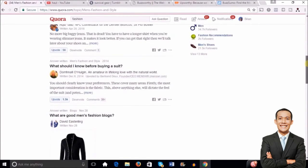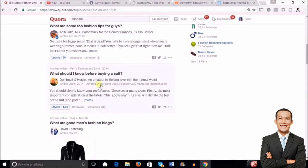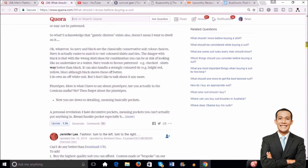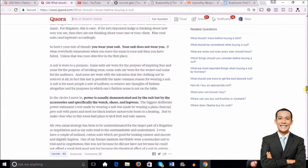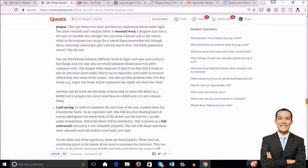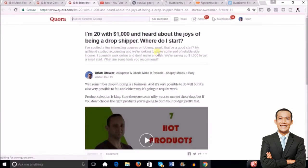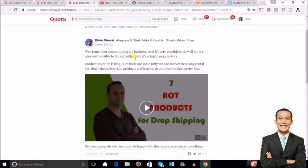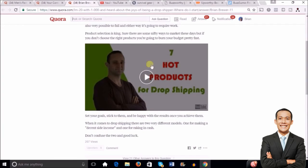For instance, if you own a fashion blog or Shopify store, you can see a question here with 1,500 upvotes and 38 comments. You click on it, see detailed answers that people really appreciate. What you would do is go to a question like that and give a great answer. Here's an example — a question was asked: 'I'm 20 with a thousand dollars and heard about the joys of being a dropshipper, where do I start?' I gave a great answer and then placed a link to my YouTube video right inside the answer.